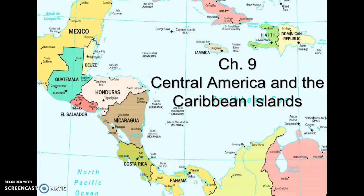All right, chapter nine: Central America and the Caribbean Islands. The song you just heard was Kokomo by the Beach Boys, and oddly enough, it's as old as I am.